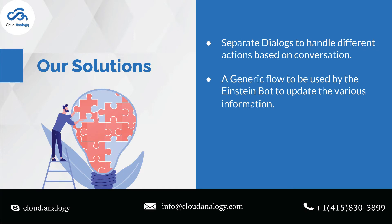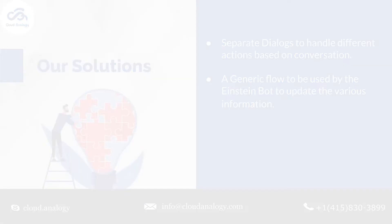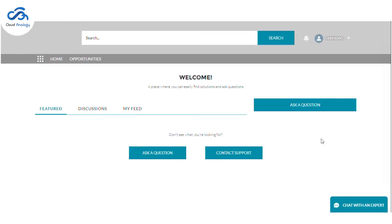Moving forward to the solutions provided by the Cloud Analogy team, we created separate dialogues to handle different actions based on conversation. We also created a generic flow to be used by the Einstein Bot to update the various information.